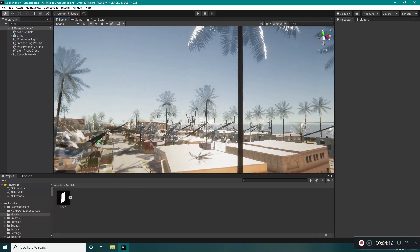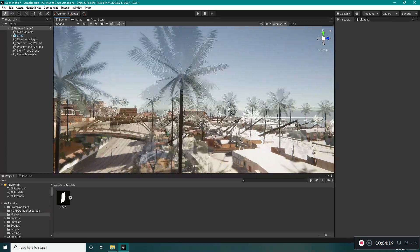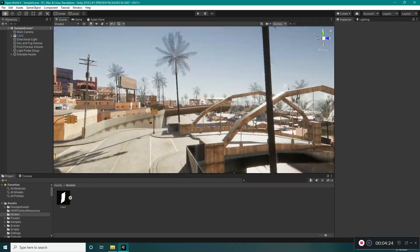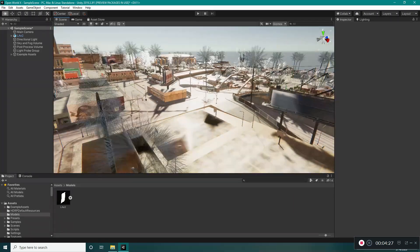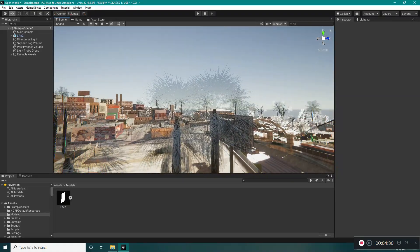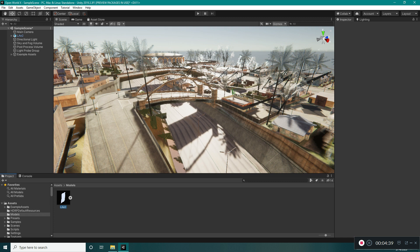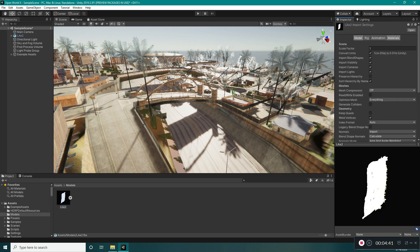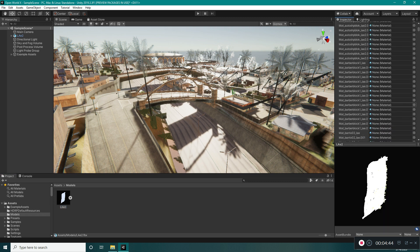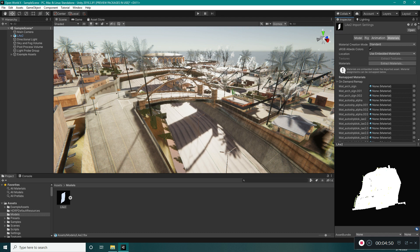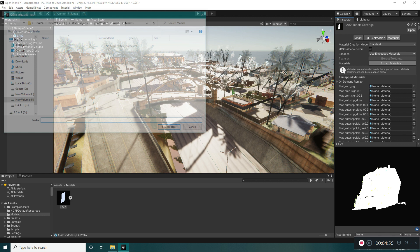One of the problems is that we don't have materials, so we can't change the roughness, smoothness, or metallicness. We also have these artifacts on our models. We should extract the materials. Select the LAE2 in the project window, go to the Materials tab, and you can see the materials are not selected. This happens because the materials are embedded into the FBX itself. We have two options: we can select Materials and Extract Materials and select a folder inside the Unity project.